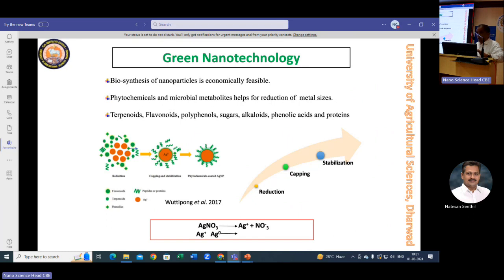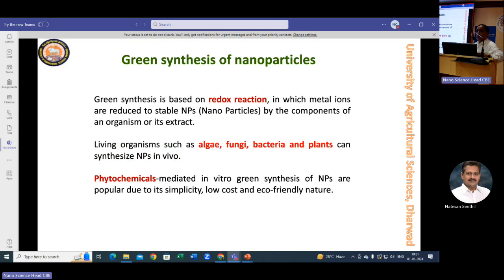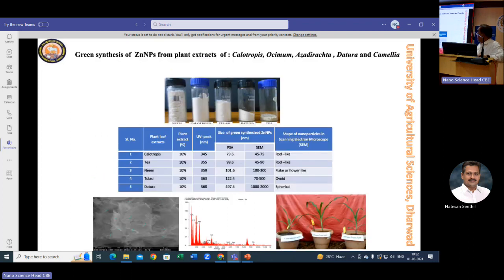Characterization and application in various crops involves a redox reaction where we can use almost all living things — from algae, fungi, bacteria, and plant products — converting elemental compounds to nanoparticles in vivo. Phytochemicals mediate the synthesis of eco-friendly nanoparticles. Initially we started with zinc nanoparticles using Calotropis, Ocimum, Azadirachta, Datura, and Camellia, and we tested them with different crops, especially maize.